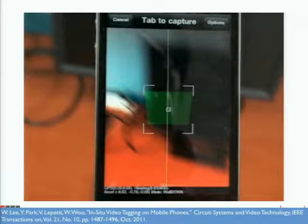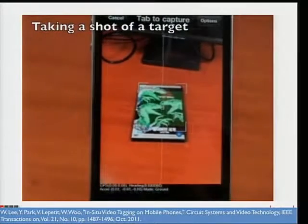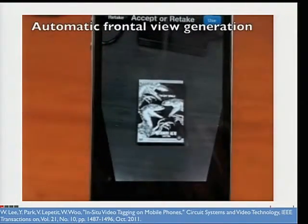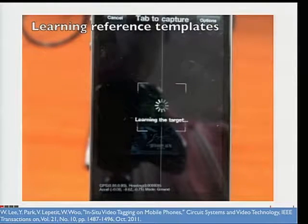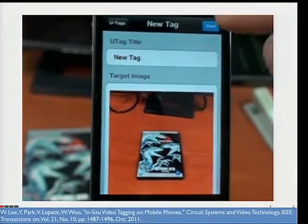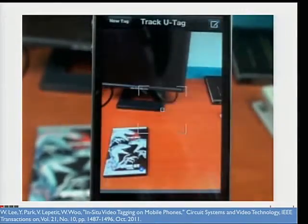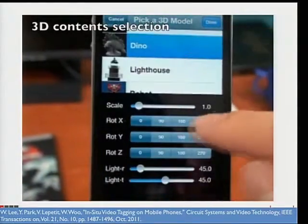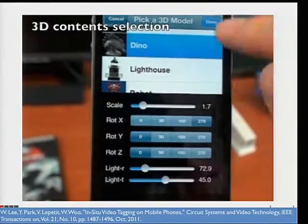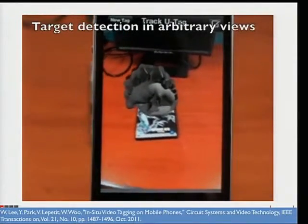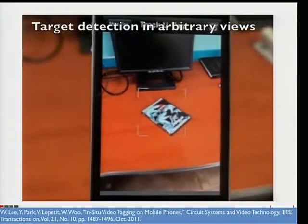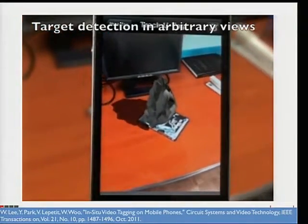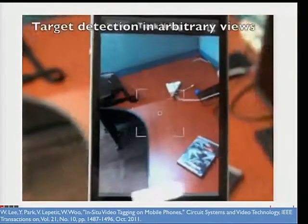This demo shows how we do it. The user takes a shot of a target object, and we do some automatic learning on mobile phones. The target is then instantly detectable from video sequences taken from the mobile phone camera. I pick the reconstructed 3D model, and you can see that the reconstructed 3D model is overlaid in the real scenes with a proper 6-degree-of-freedom pose.